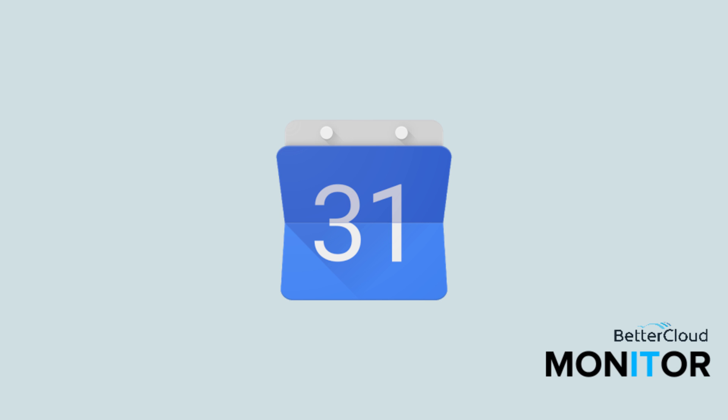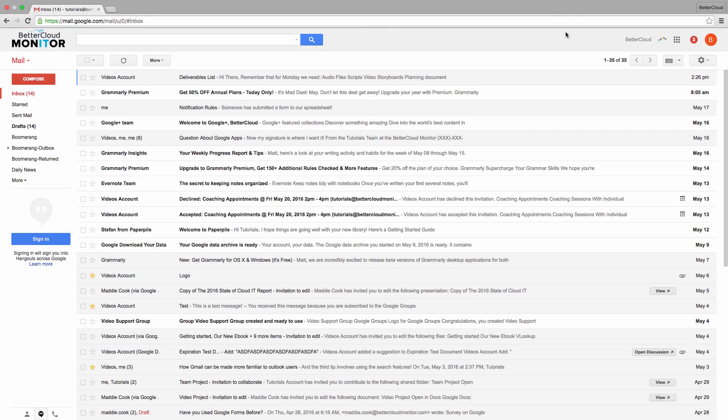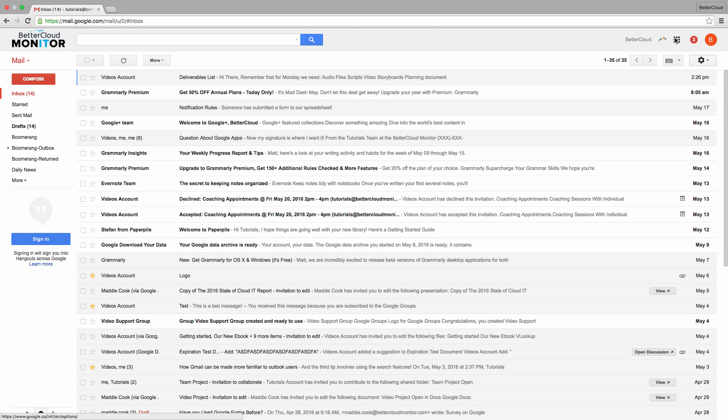Hello! Today I'm going to teach you how to create a calendar resource in Google Apps. These are used for creating items such as conference rooms or other shared resources on your domain that your users can book, and therefore you can see when these are occupied and when they're free.